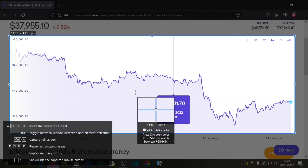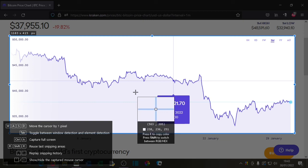Using the WASD keys you can move the selection around a little. In the selection window where the cursor is, you can press C to copy the color, which is quite handy for graphic designers. If you want to change it to hex values you can press the Shift key.